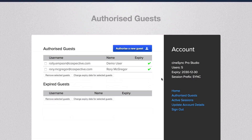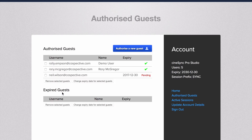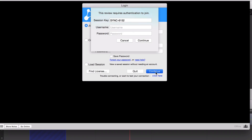The new guest authentication system in Cinesync Pro Studio means that only pre-authorized guests can join reviews. Guests will be prompted for a username and password for studios requiring an additional level of security.